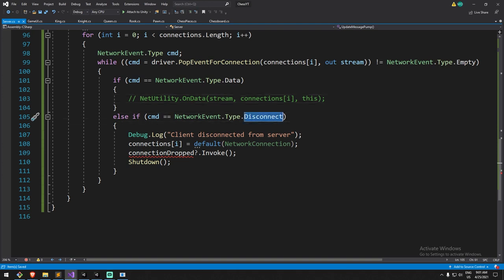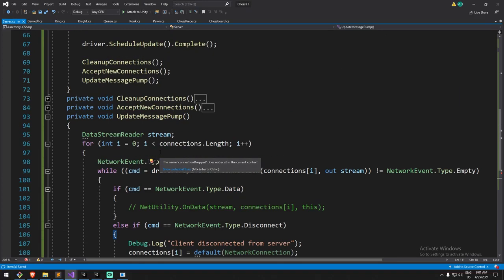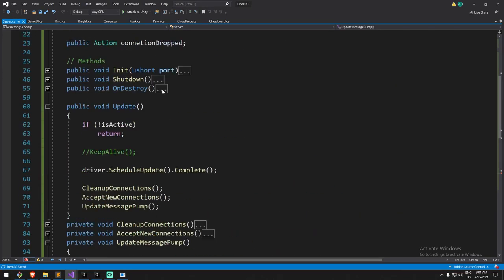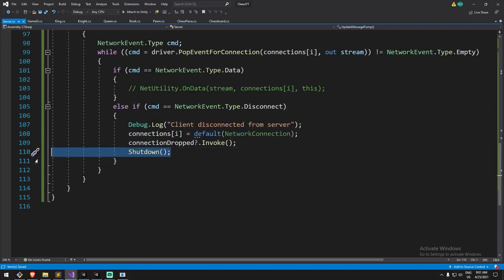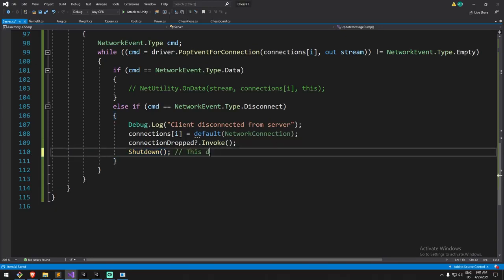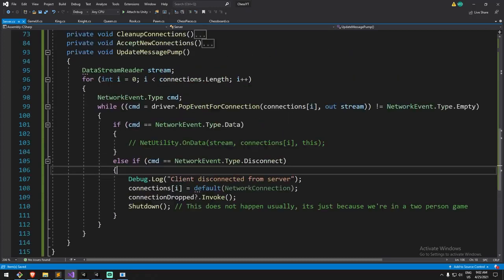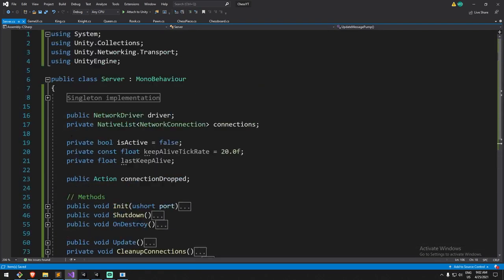If the message type is Data we'll do something with it shortly. If it's a Disconnect, we call connectionDrop and reset that connection. One thing not typical of a multiplayer server: if the other player disconnects, I call Shutdown here. In my survival game, I wouldn't shut down the whole server if one client disconnects — but since this is a two-player game, I do it here. This does not happen usually.